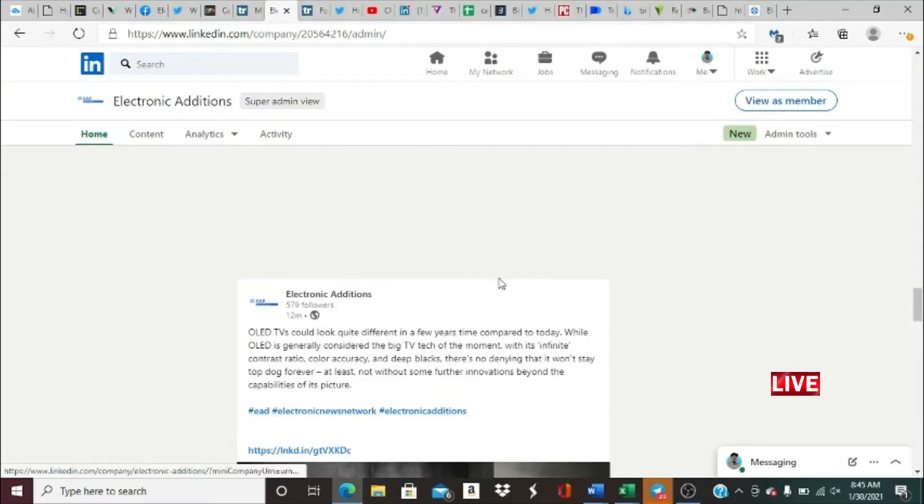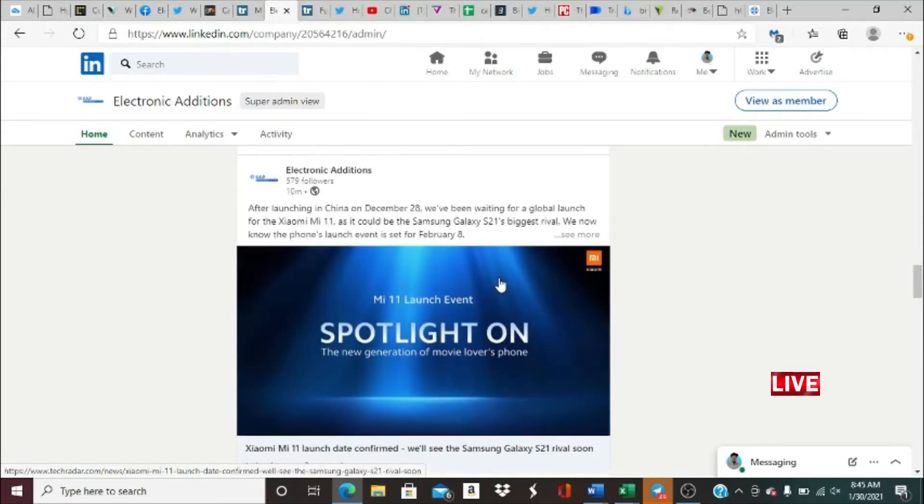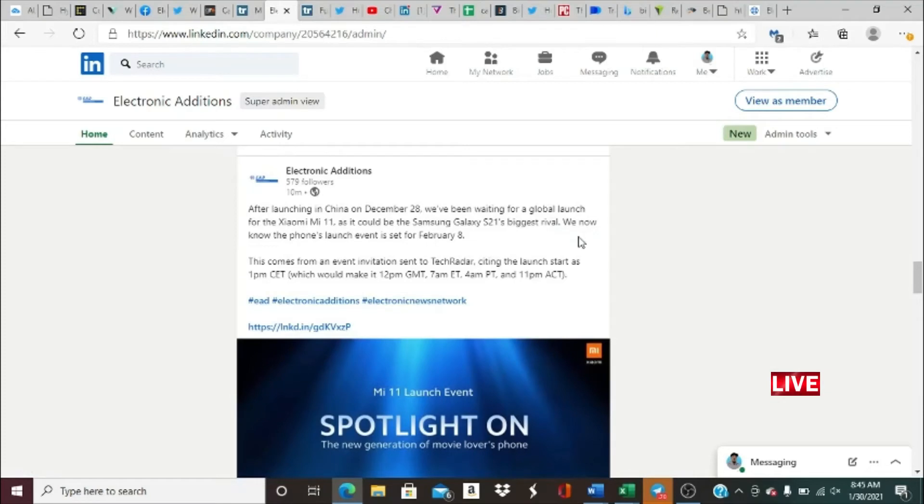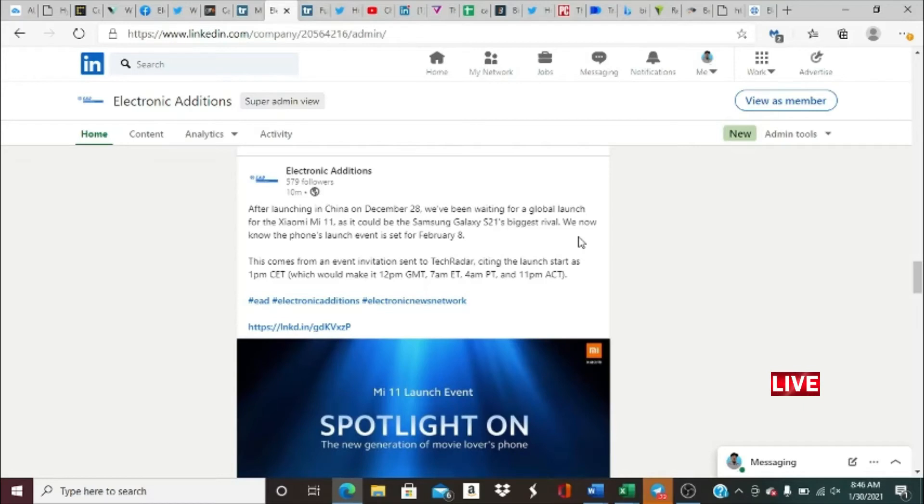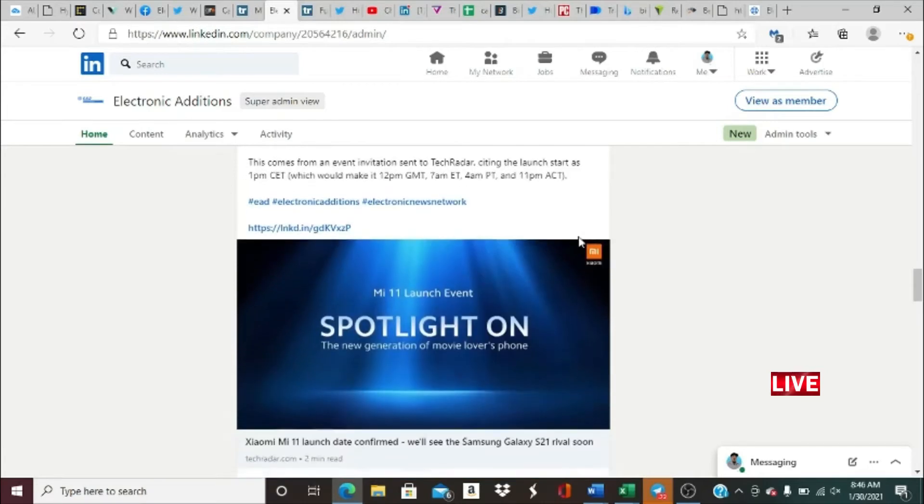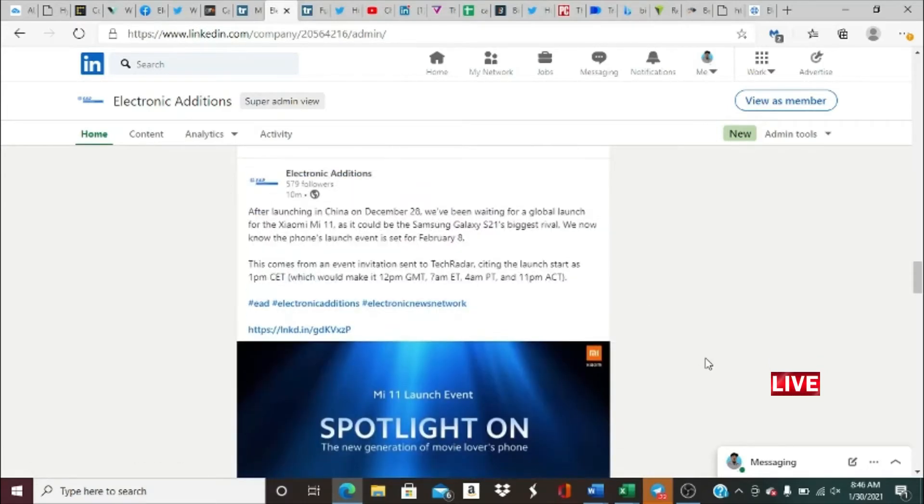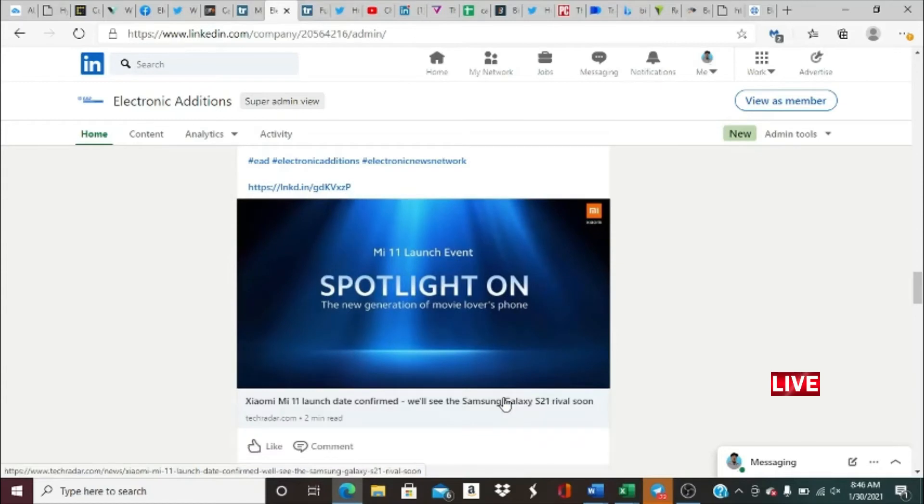You got Xiaomi 11 launch date confirmed. We'll see the Samsung Galaxy S21 rival very soon. After launching in China on December 28th, we've been waiting for a global launch of Xiaomi 11 as it could be the Samsung Galaxy S21's biggest rival. We now know that phone's launch event is set for February 8th. This comes from an event invitation sent to Tech Radar, citing the launch start as 1 PM CET, which is 7 AM Eastern time, 4 AM Pacific time, 12 PM GMT. Get ready for that launch. That's going to be pretty dope, honestly, really cool for you Xiaomi fans out there.